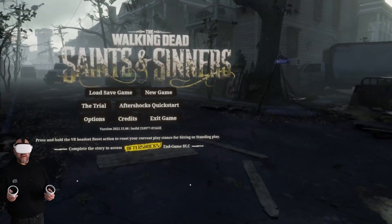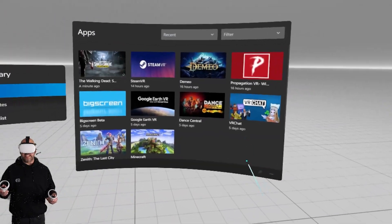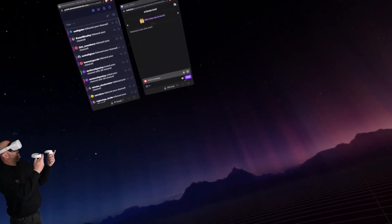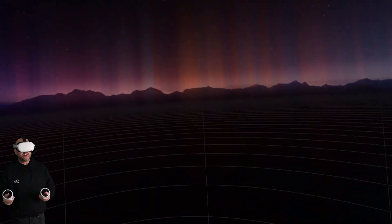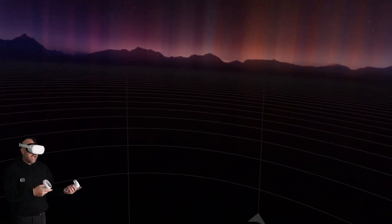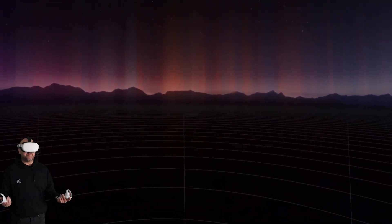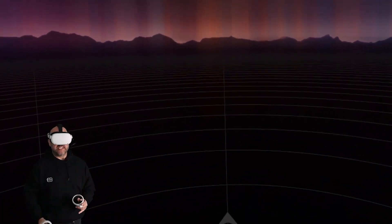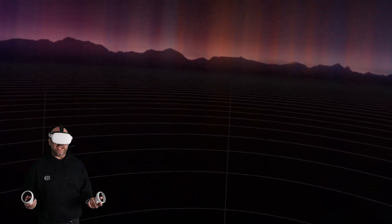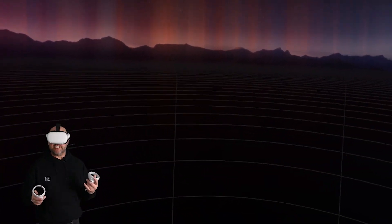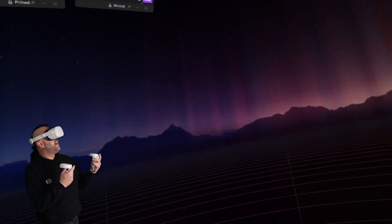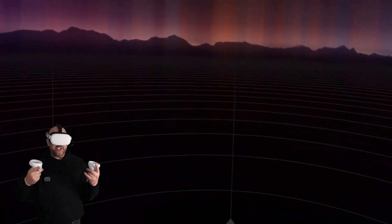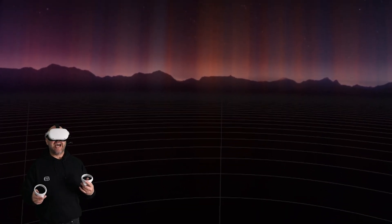The cool thing is if we exit out of Saints and Sinners and load into Steam VR, you can see that the windows stay even in the Steam VR environment. So that method works for both the Oculus VR environment as well as the Steam VR environment. However, maybe you don't want to see these all the time — you want to keep that VR experience as fresh as possible. Well, in the Steam VR environment, unlike Oculus, there's actually a second program we can use that'll allow us to show our chat and activity feed and do some other cool stuff.